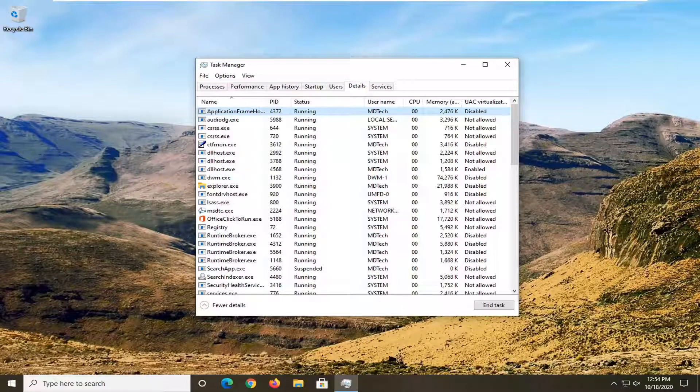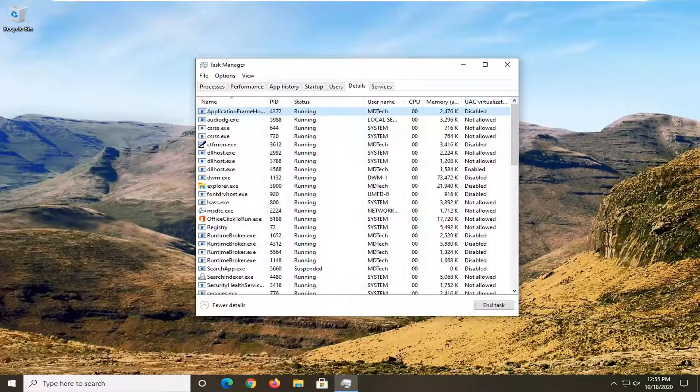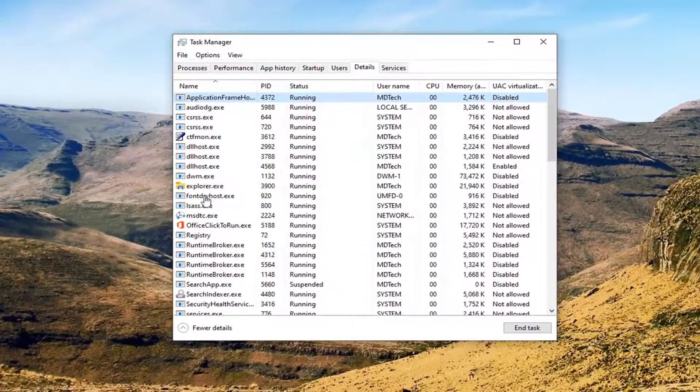In today's tutorial, I'm going to show you how to resolve it if you cannot set the process priority in Task Manager for a particular process. This should hopefully be a fairly straightforward tutorial. Without further ado, let's go ahead and jump right into it.